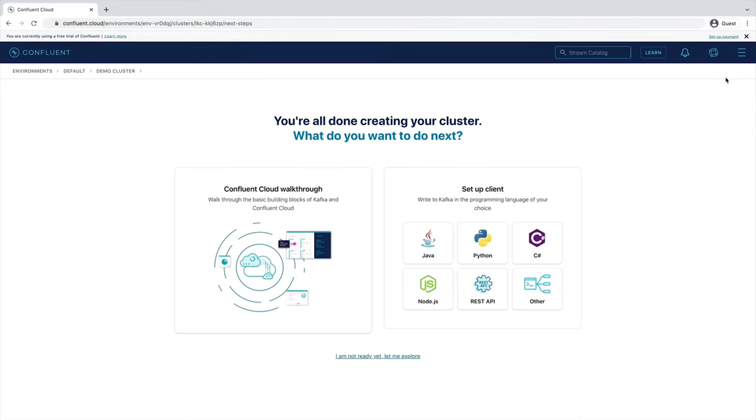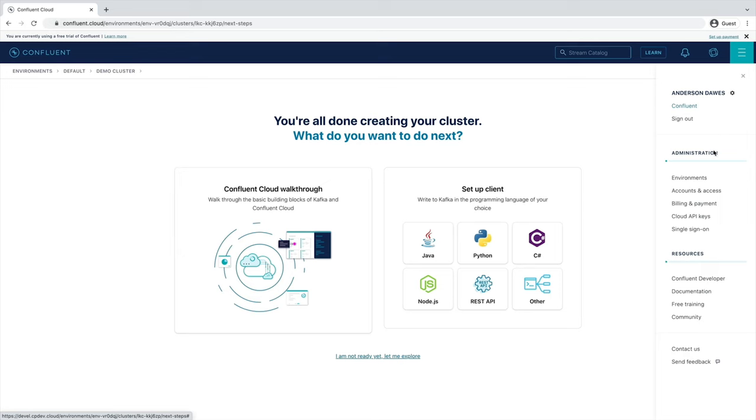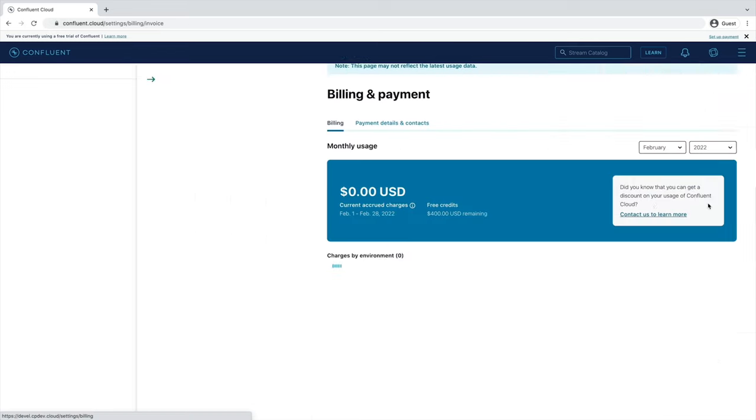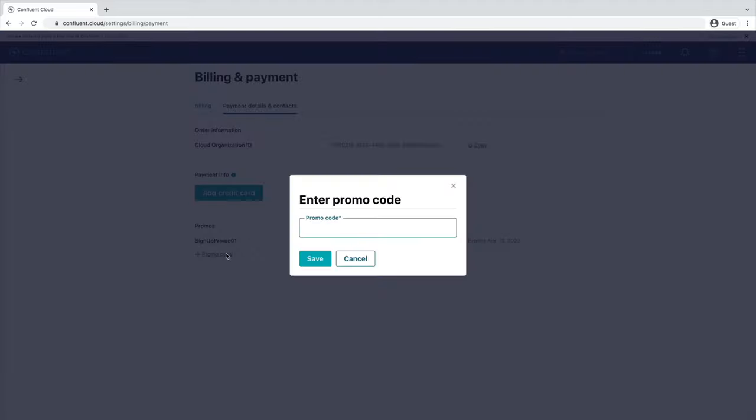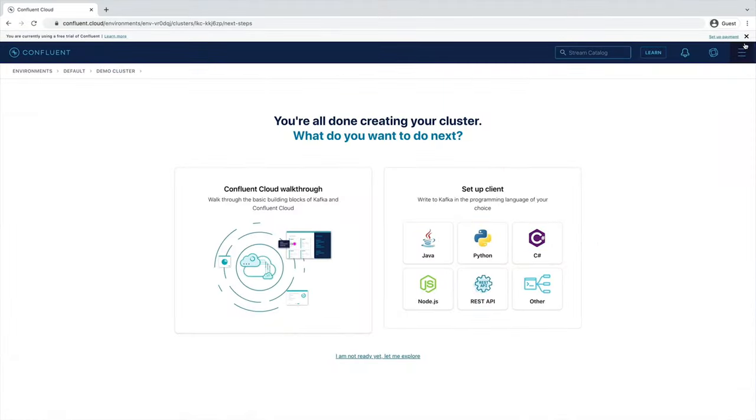In the meantime, let's go ahead and leverage that promo code that we saw earlier. You'll see here that you have $400 of free Confluent Cloud usage, but if you select the Payment Details in Context tab, you can either add a credit card or choose to enter a promo code. We'll enter Kafka 101 to get an additional $101 of free usage, which will be more than enough to get you through these exercises.